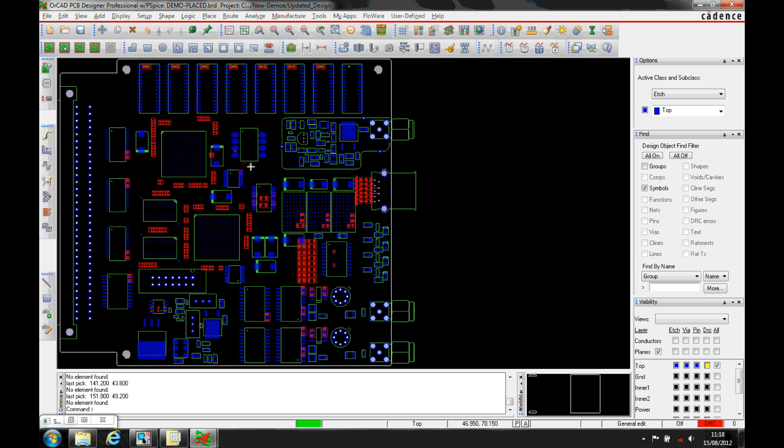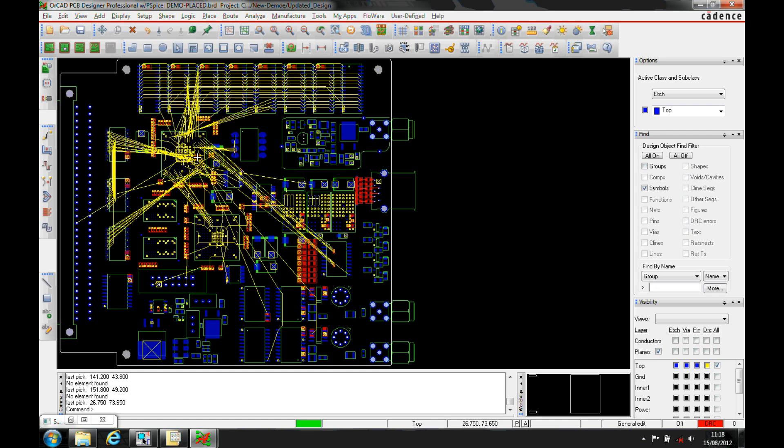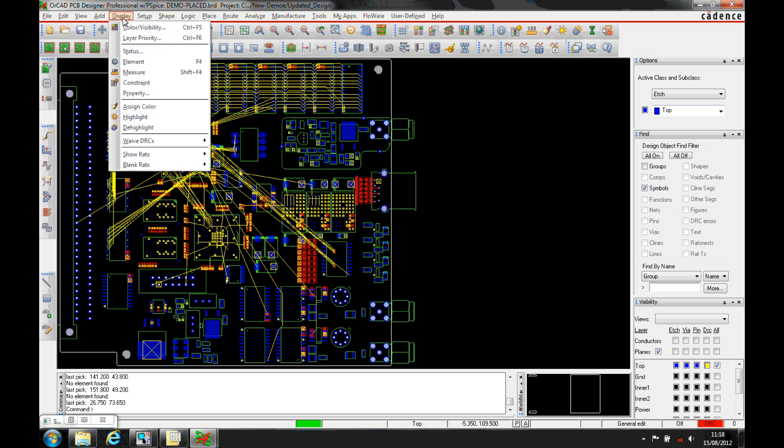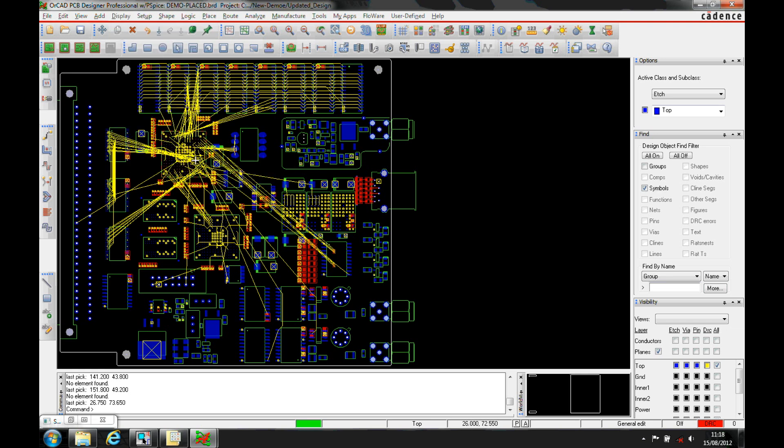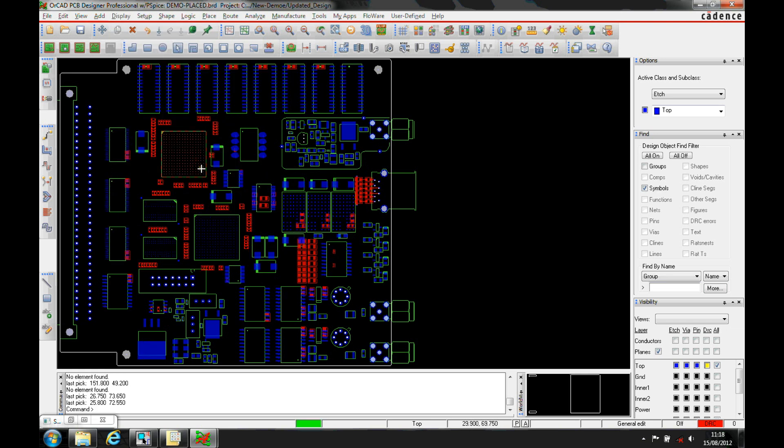Let's show rats by component. I can click a component and that will show any rats related to that component. We can also blank rats by component - you get the same option.